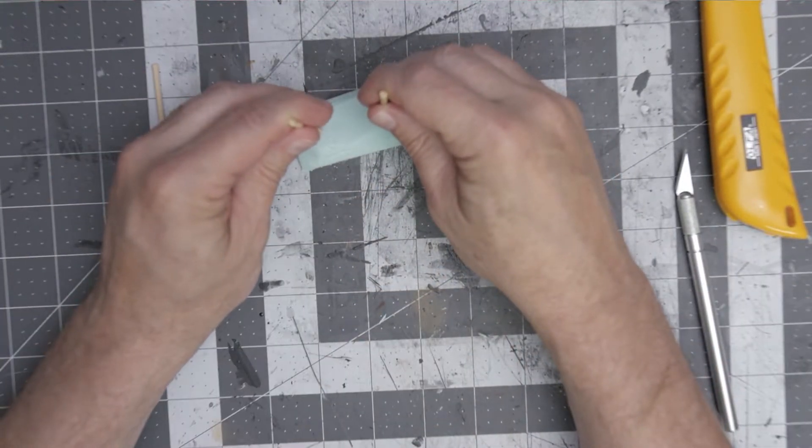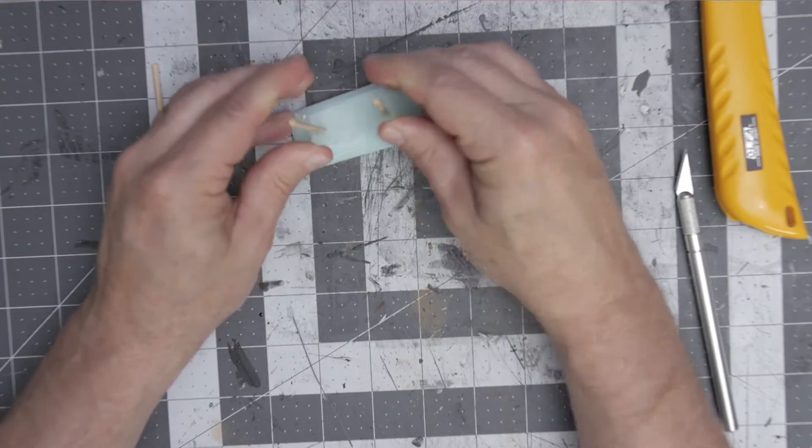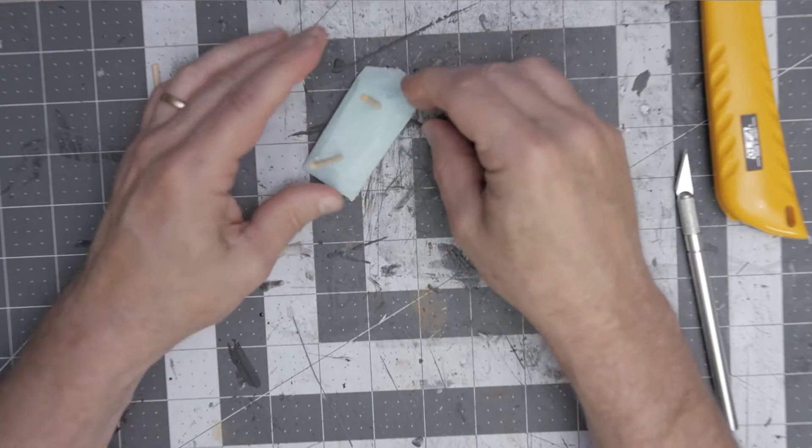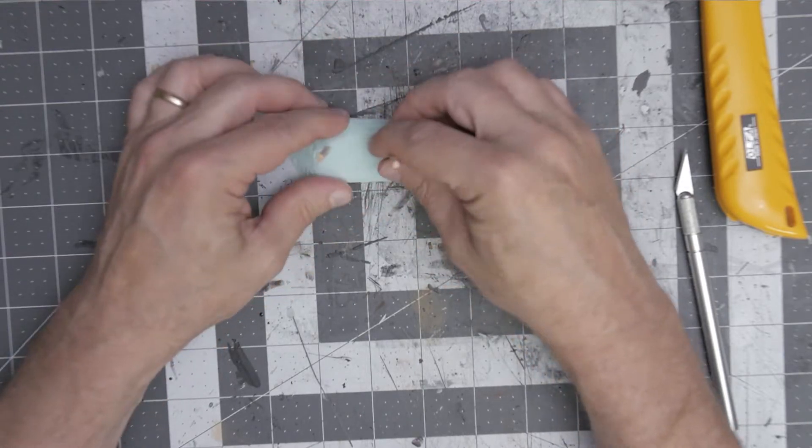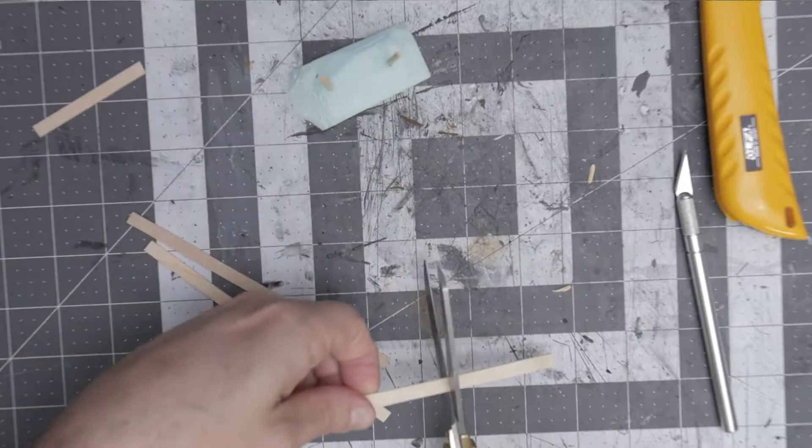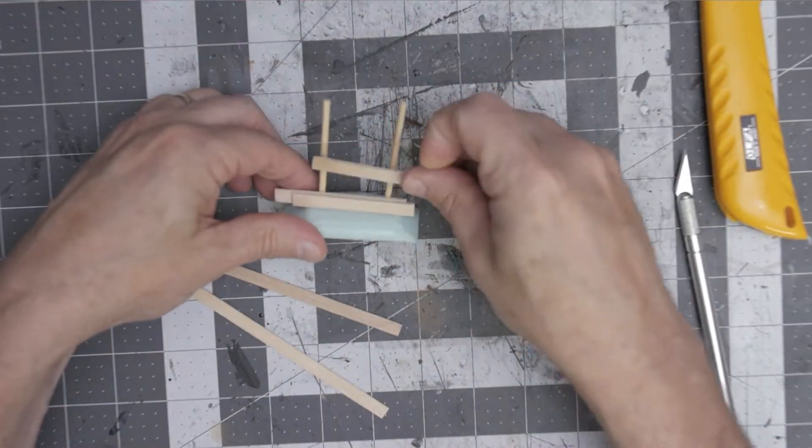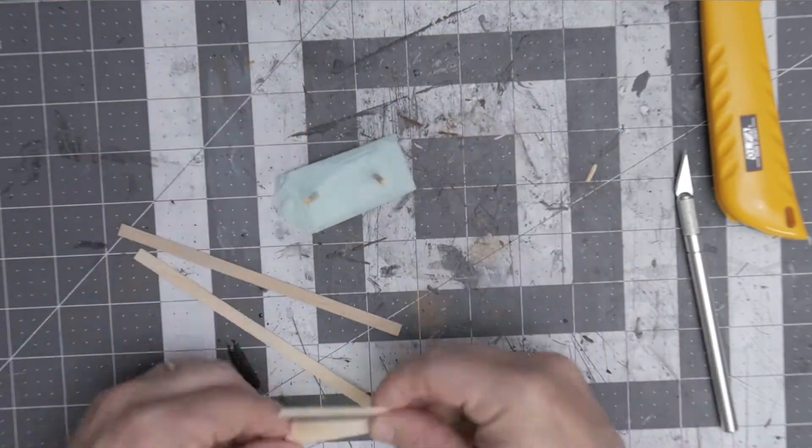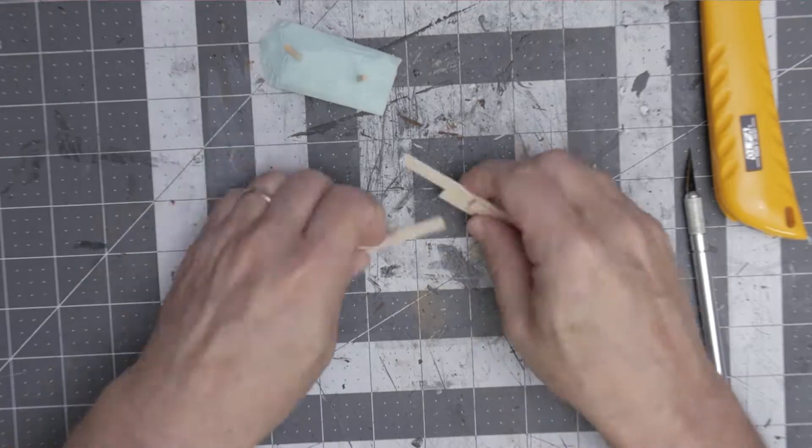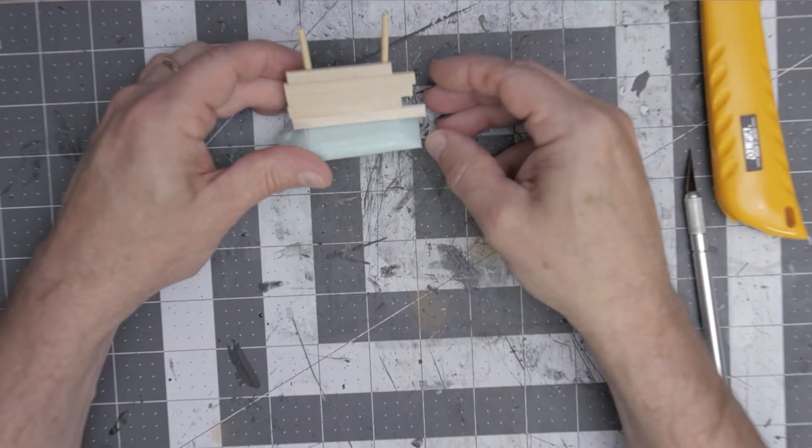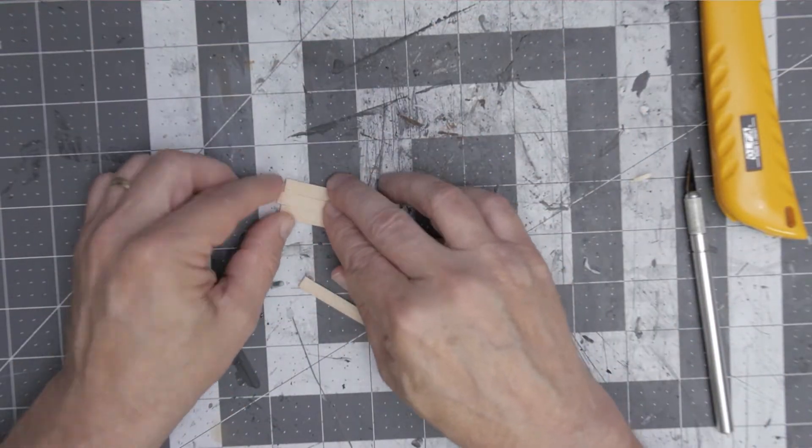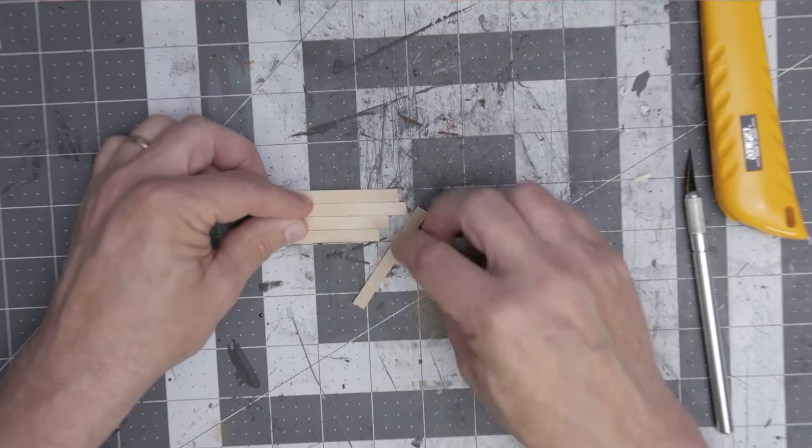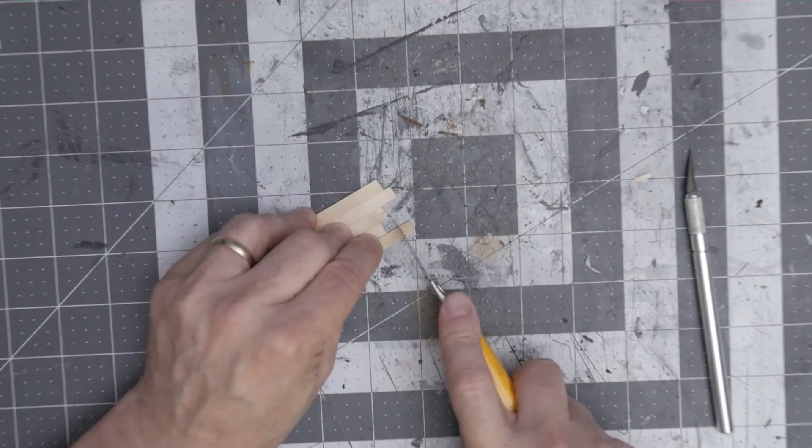After I did that I wanted to create two posts that are going to go into the ground. Stick them in and see what that looks like. Then I took these coffee stirrers and cut them so they're wide enough to go between those two posts.